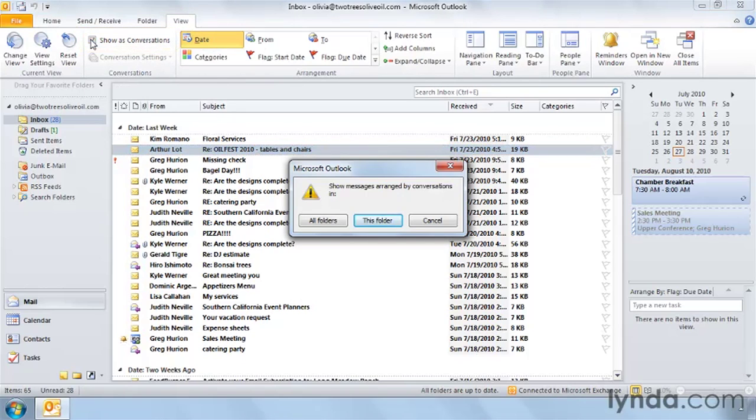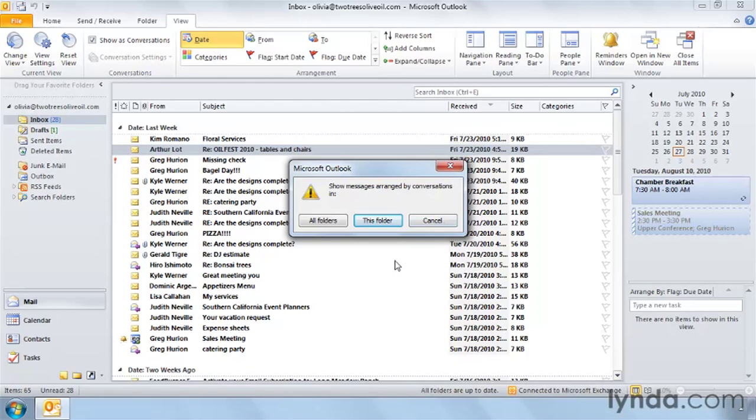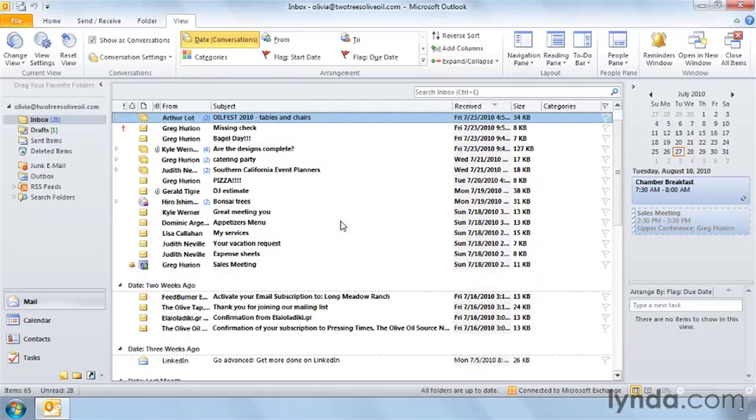A dialog box opens that asks you, first, are you sure you want to do this? If you don't, you could choose Cancel. But then it says, do you want to use conversations only here in the inbox or in all the folders that you have? Once you get used to using conversations, you won't want to not use them anywhere. So I would simply suggest that you choose all folders.